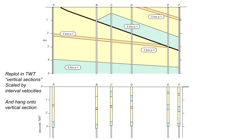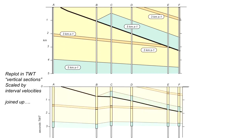So now all we need to do to make a cross-section in two-way time is to join this all up. And we can see that the image is distorted compared to the geometry we see in the geological section at the top. So let's just pull away our vertical sections.